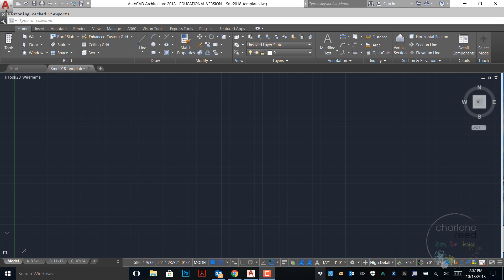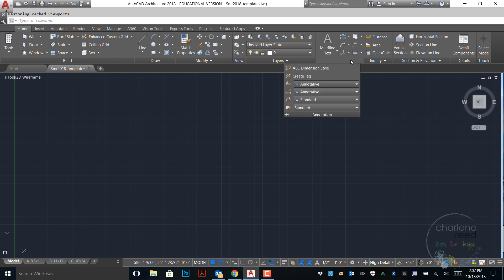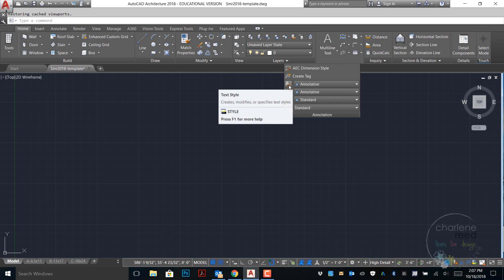Go ahead and open your template file and let's build the styles within the template file. I have mine open here and I'm going to go to the home tab annotation panel and pull down the annotation styles.